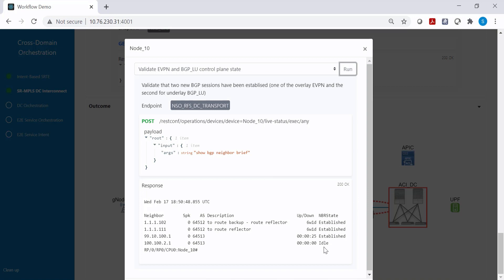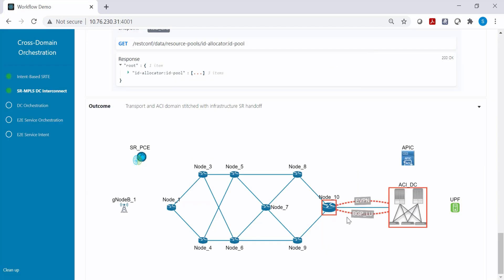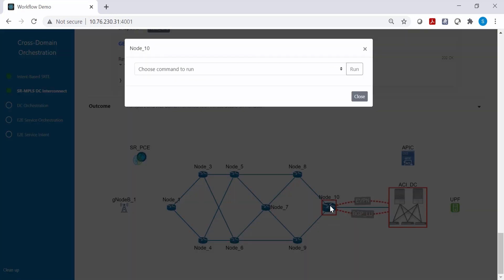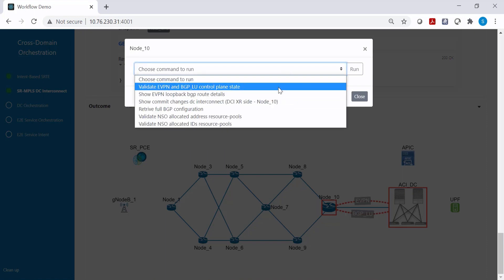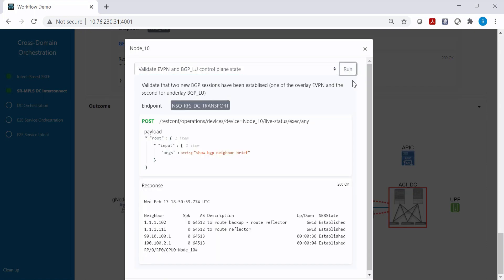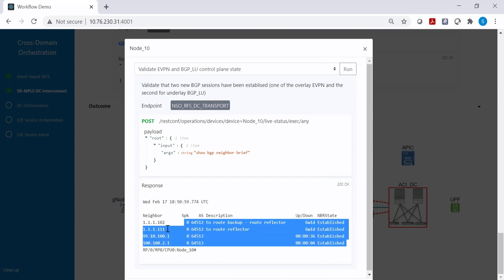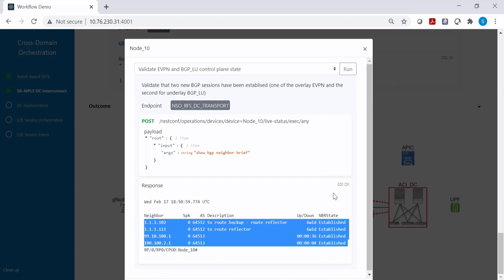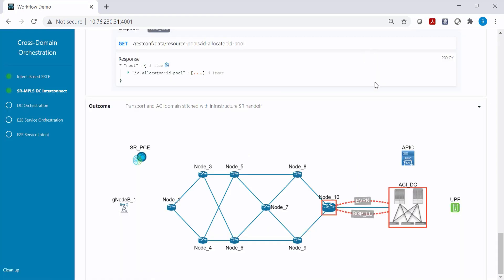You can see the BGP session has been established, and after a little more time this will be fully established as well. The BGP labeled unicast and BGP EVPN sessions are now both established.